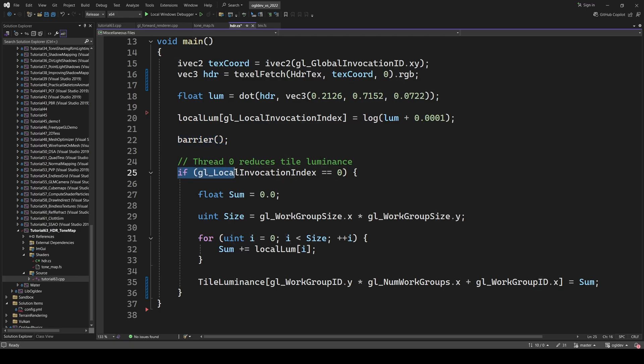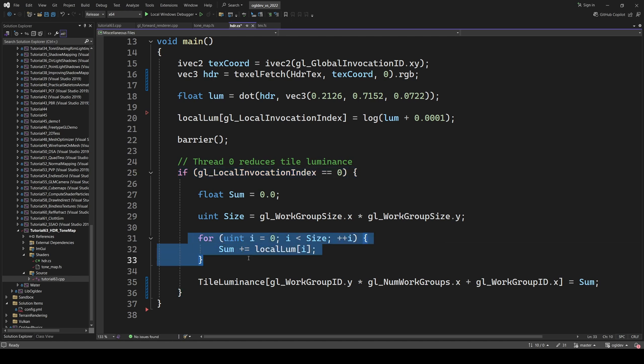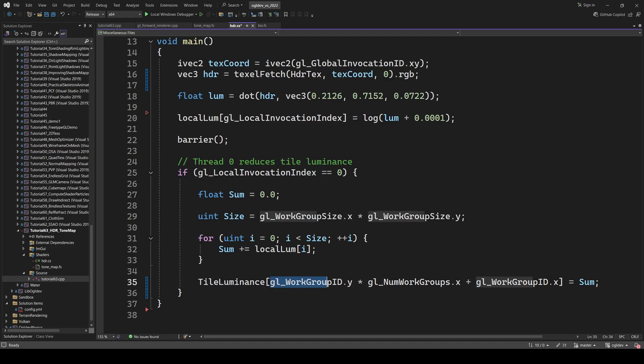Then, only the first thread in each work group sums up the results of all the other threads and writes the final sum into a buffer which contains one result per work group. The thread uses the X and Y of the work group ID and the number of work groups along the X to calculate the index into this buffer.